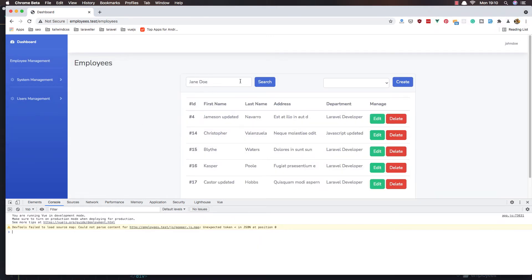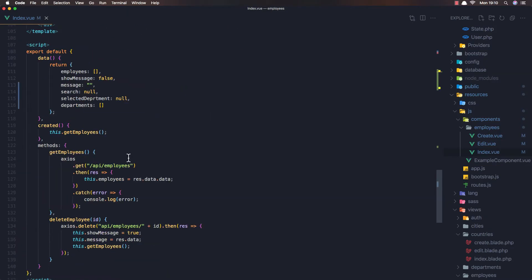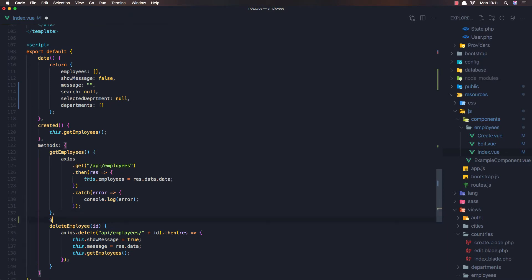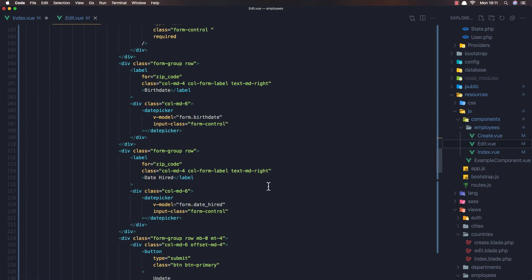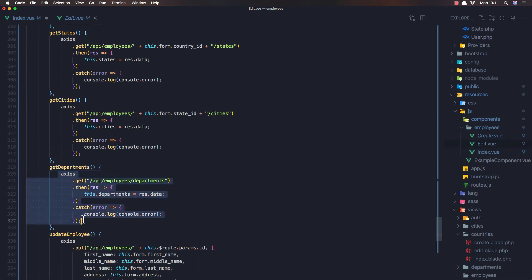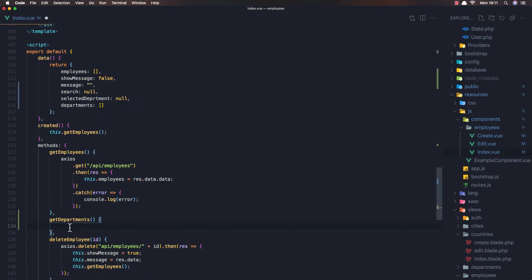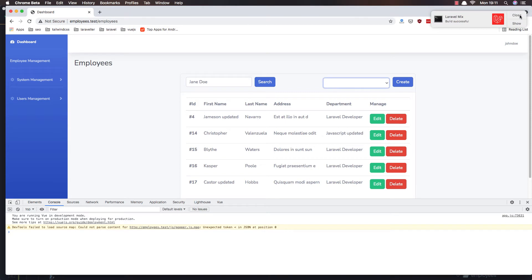Now we have the search here and a dropdown, but we don't have the departments — we need to add that. So after the getEmployees function I'm going to create a new getDepartments method, and it's going to be the same thing as we did in the edit file. We have the getDepartments there — just copy that one and add it here. Save and refresh.